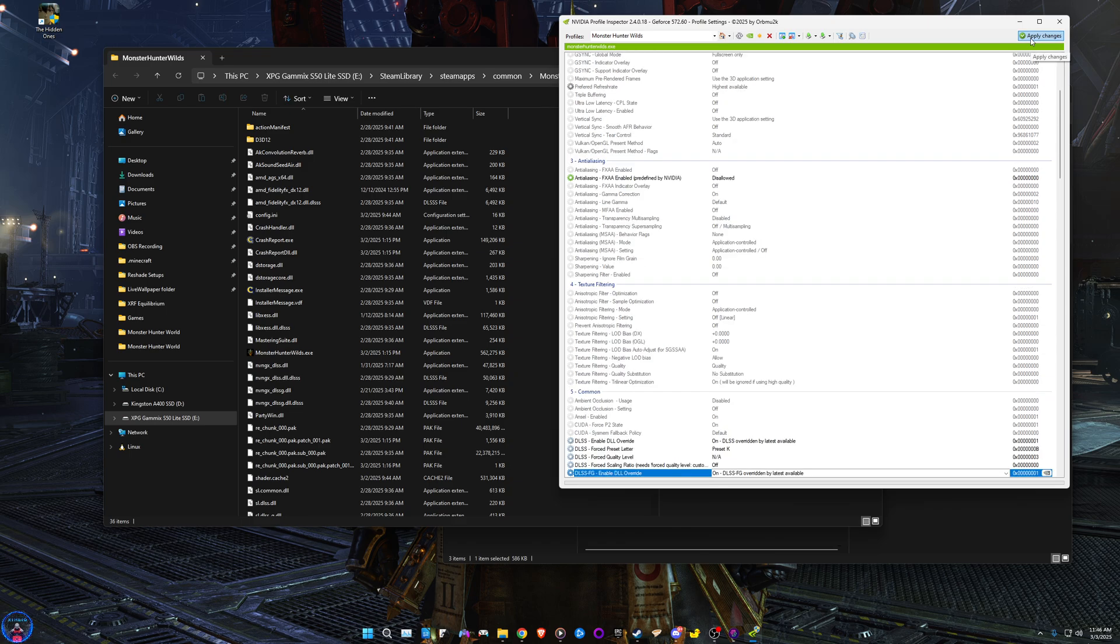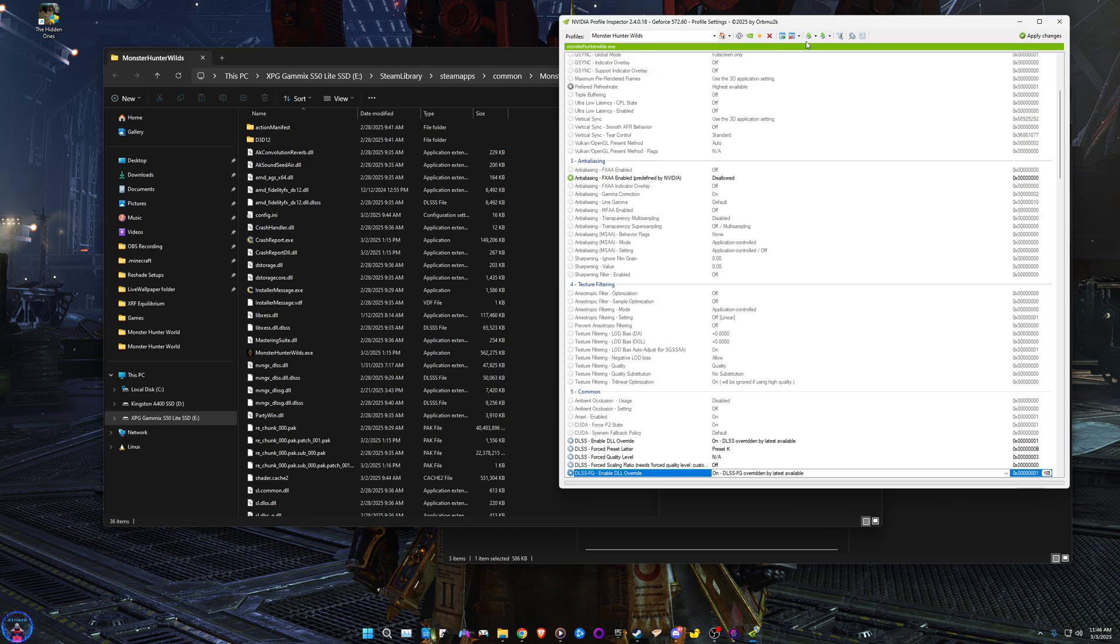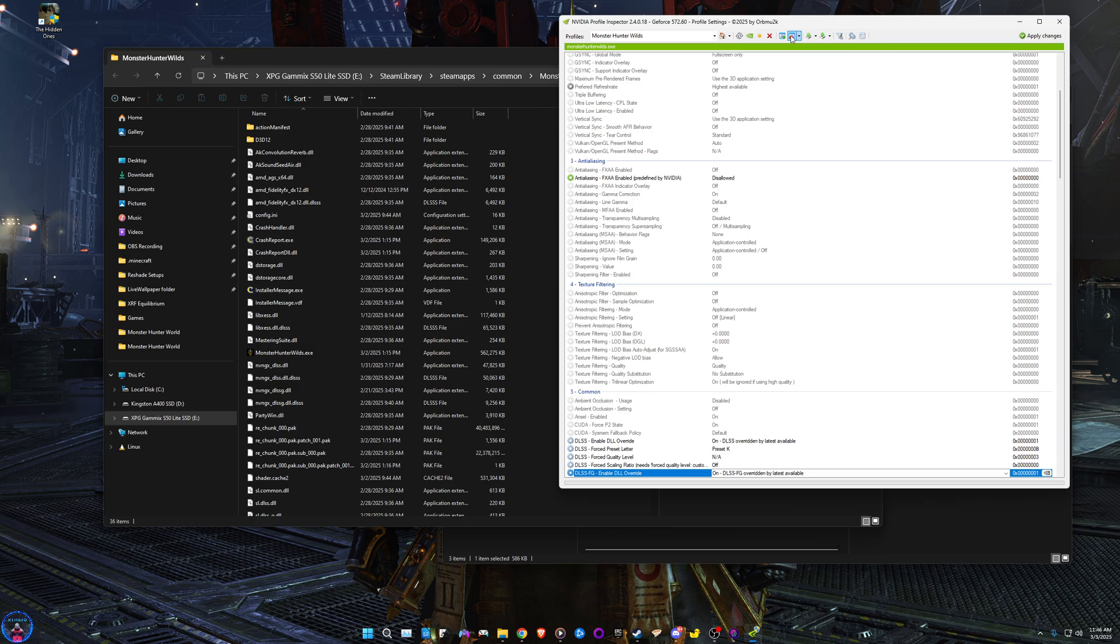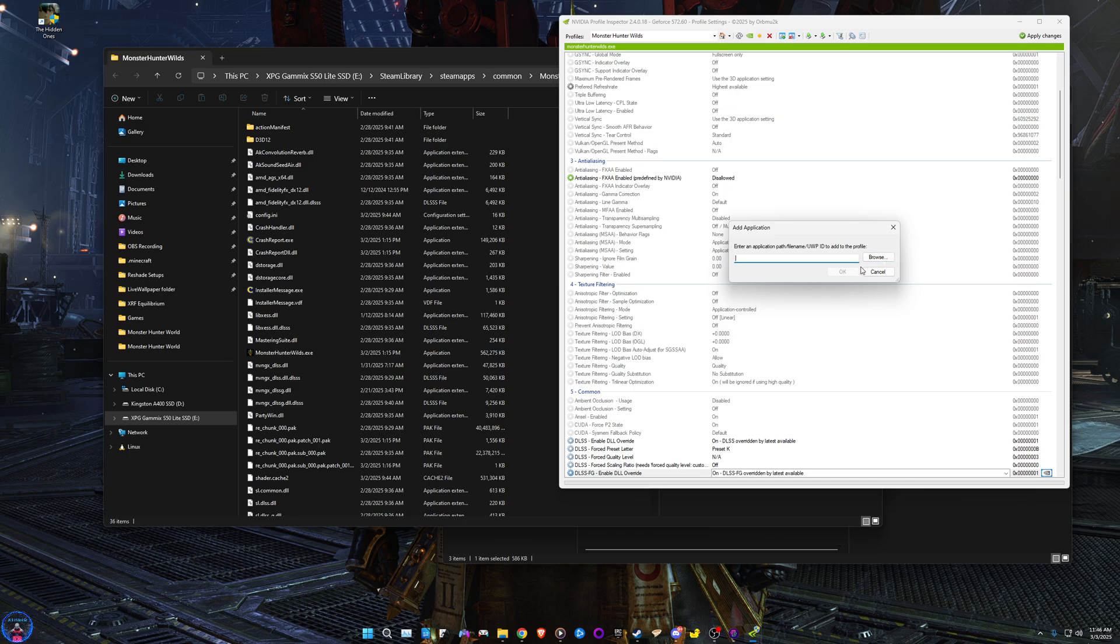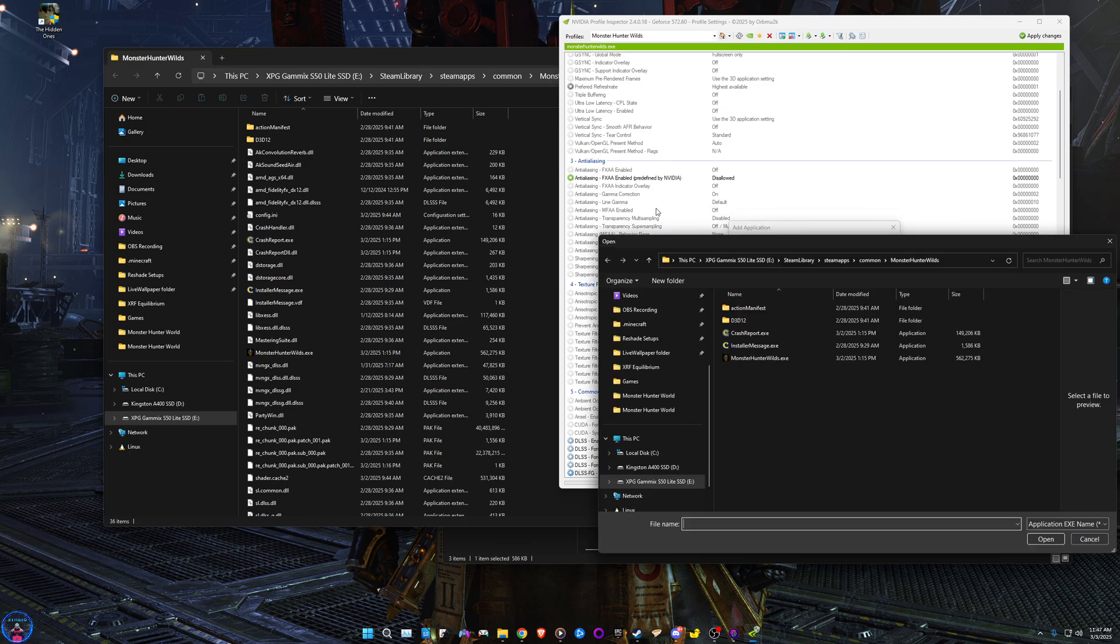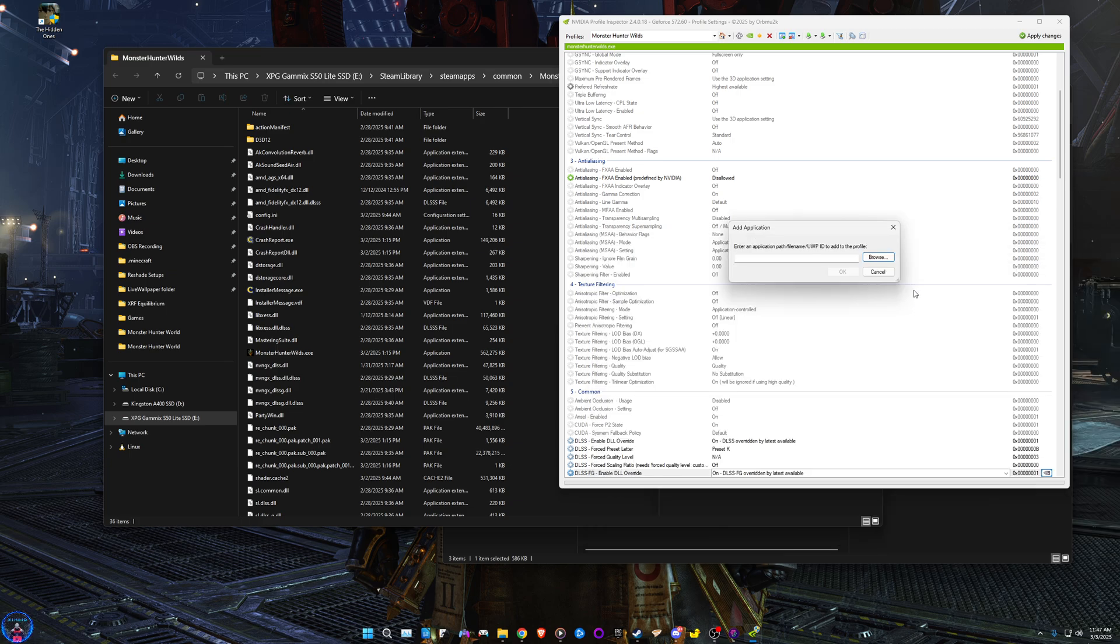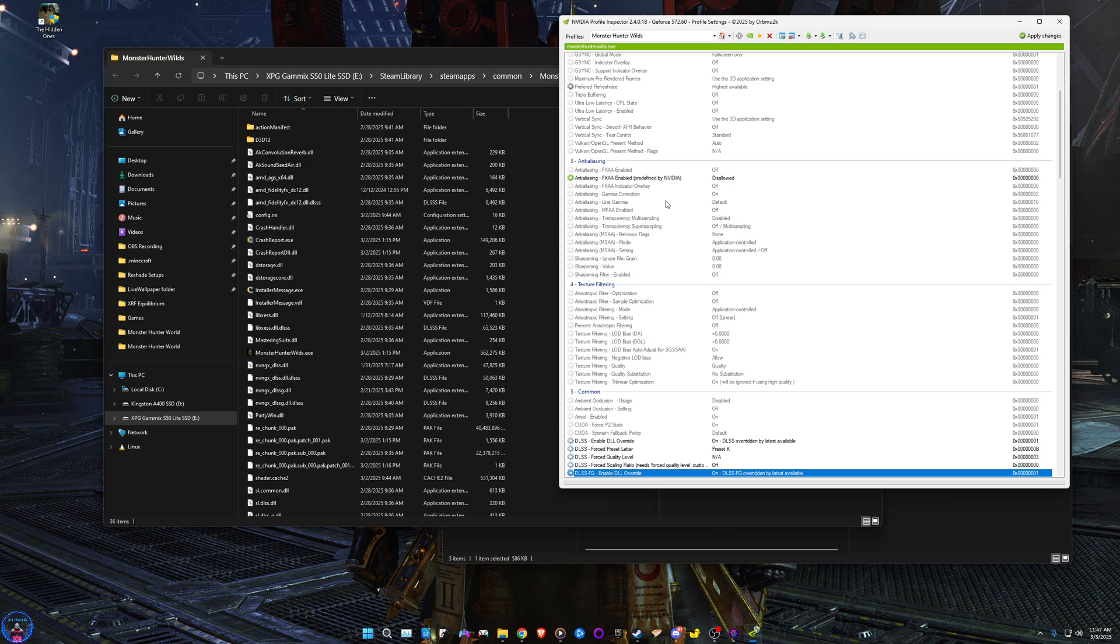Also make sure Monster Hunter Wilds.exe is up here. If not, I must show you guys what to do. First of all, you're gonna have to remove application, click on this one, and then add application to current profile. Click on that, click browse, and then Monster Hunter Wilds. There you go, that's how you add it. And then after you apply changes, that's it.